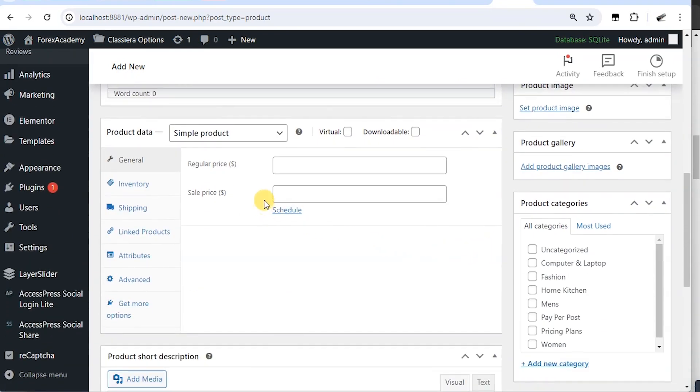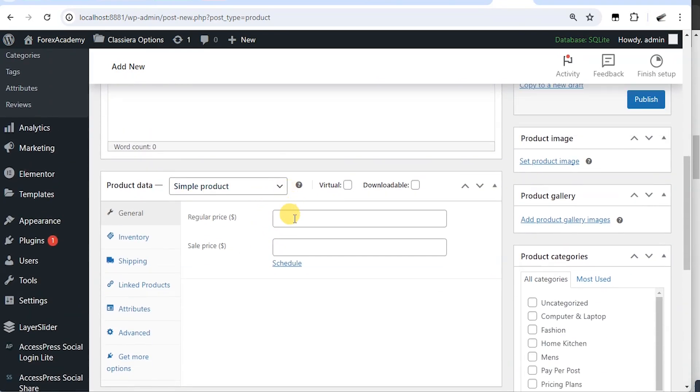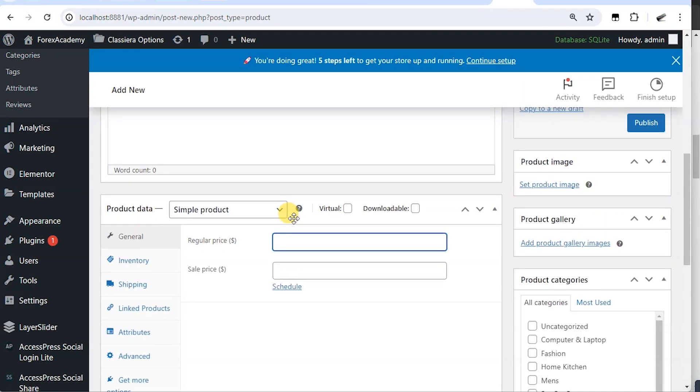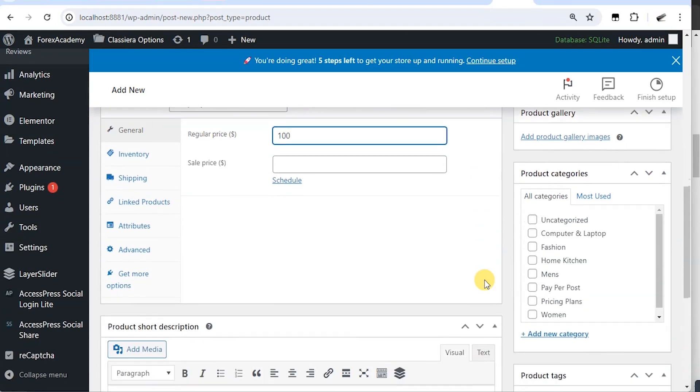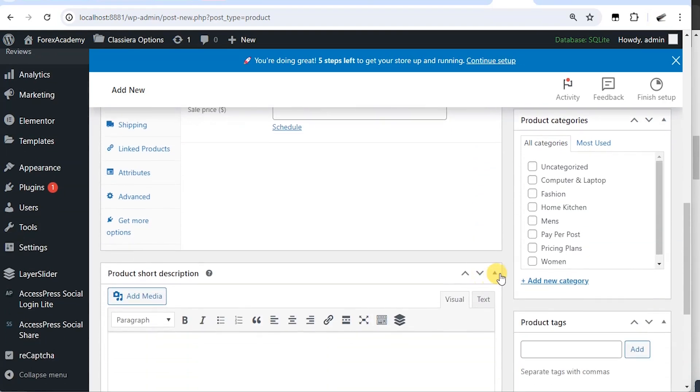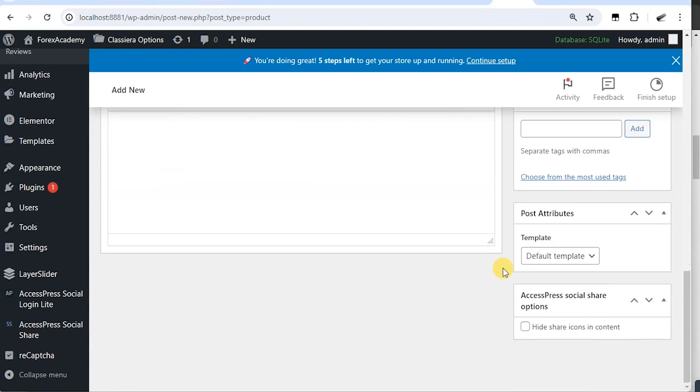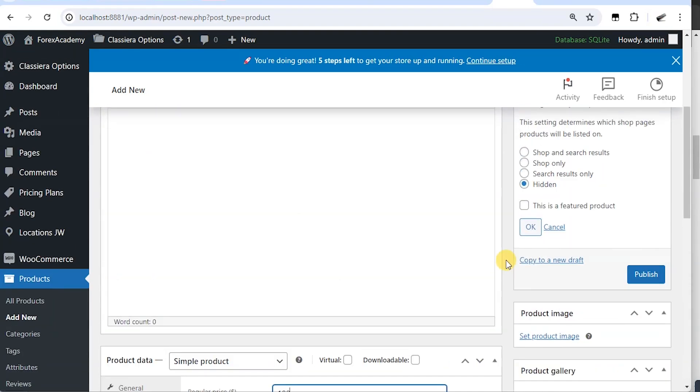So here I'm going to choose hidden. Then how much do I charge my site visitors? If I want to bump their ads, I'm going to say $100. That is all. So I'm going to publish.